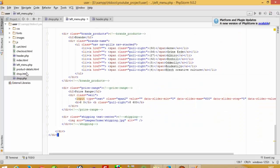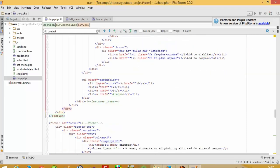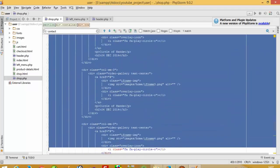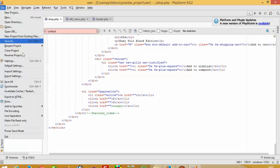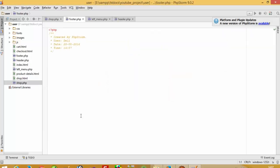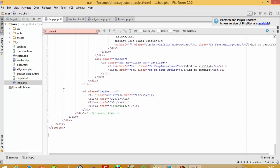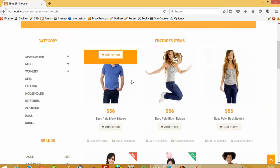Now we have to make the partition of the footer. This is the footer part — cut. Now you can see the footer is included.